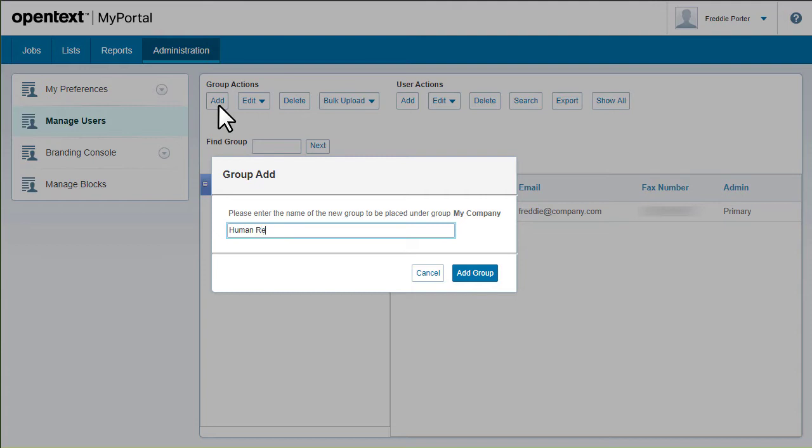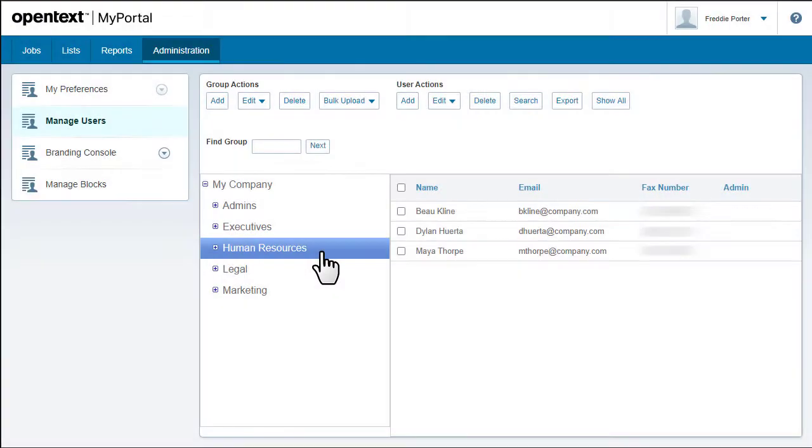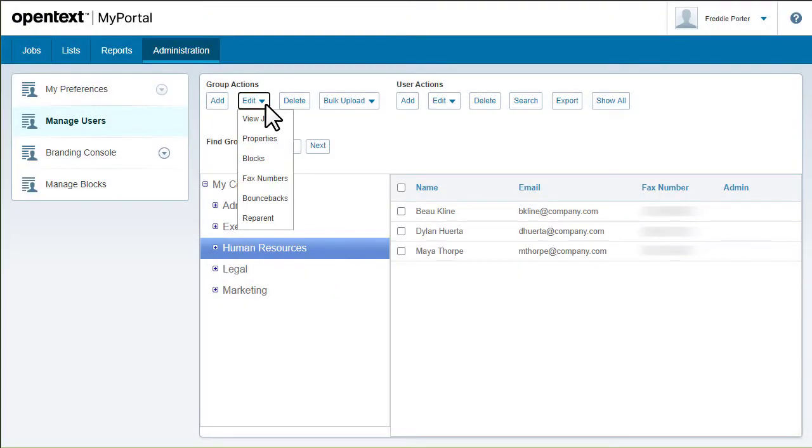Other videos in this series show how to add users to a group. After you've added some users, you can view details and update settings for all the users in that group.